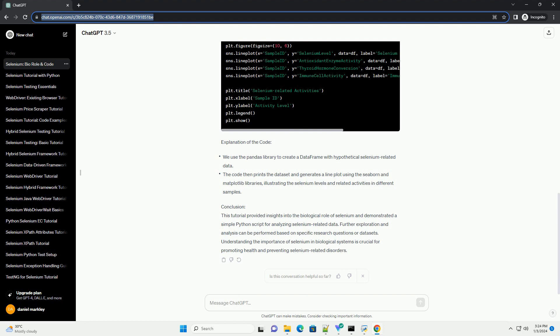Explanation of the Code Conclusion: This tutorial provided insights into the biological role of selenium and demonstrated a simple Python script for analyzing selenium-related data. Further exploration and analysis can be performed based on specific research questions or data sets. Understanding the importance of selenium in biological systems is crucial for promoting health and preventing selenium-related disorders.